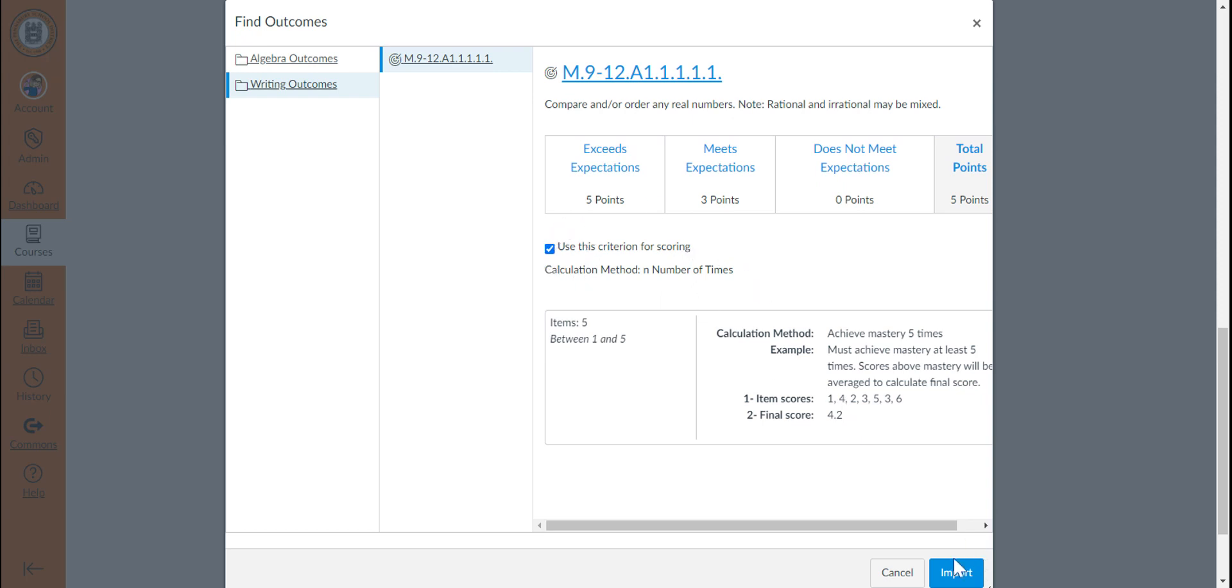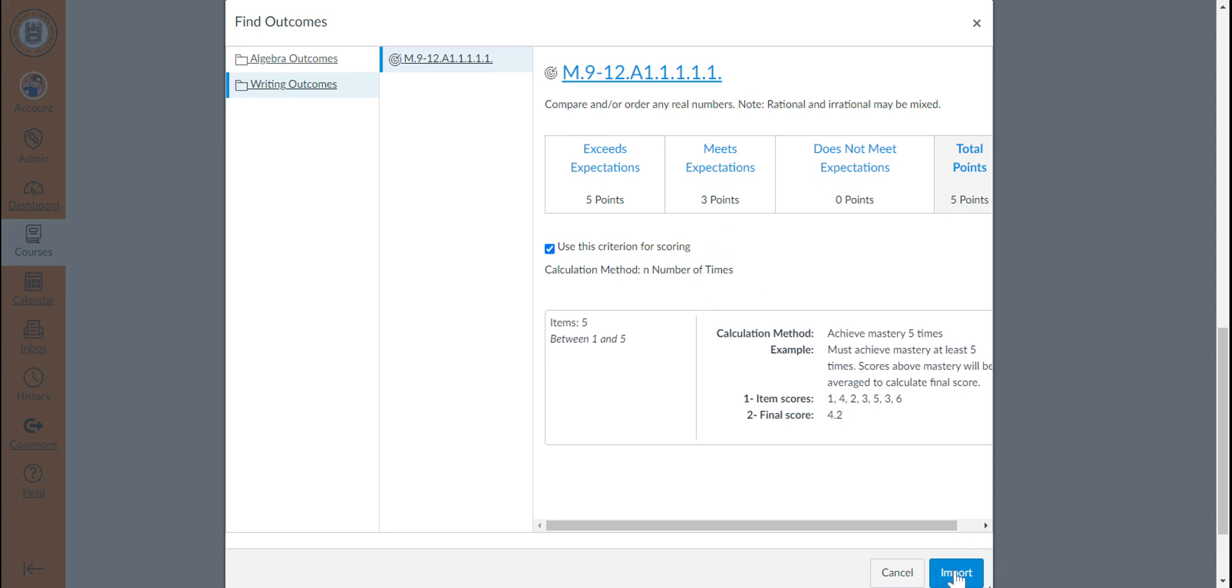So, in this case, if I choose to import this rubric and use it for scoring, you notice that this rubric criteria, which is identified as an outcome because of the target symbol, has point values attached and is added to the total point value of the rest of the rubric.